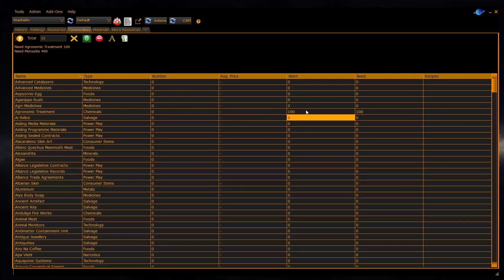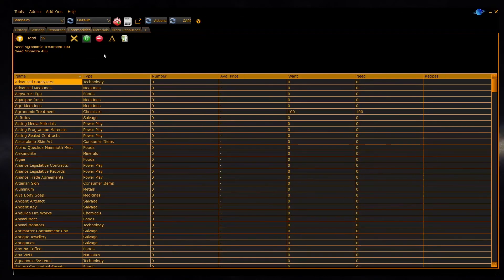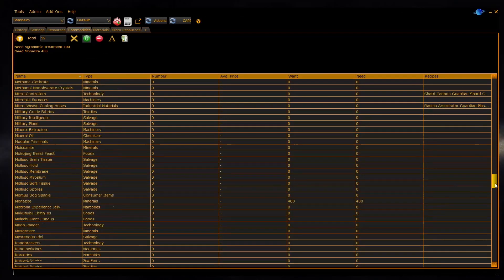Once you've entered a number into a row of the wanted column, it will update at the top the shopping list. This shows you how many of the particular resource that you need to find to get to the wanted count.